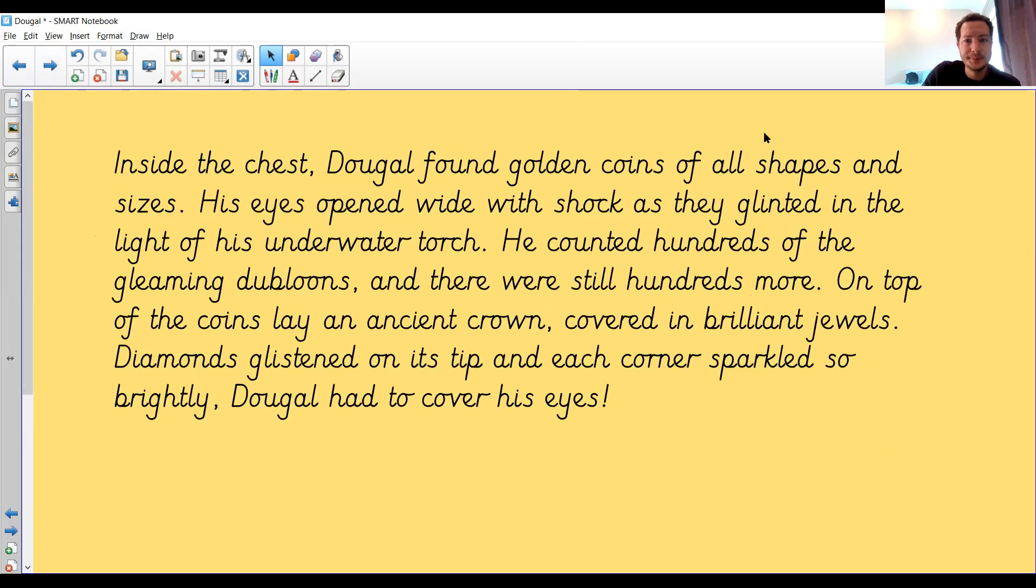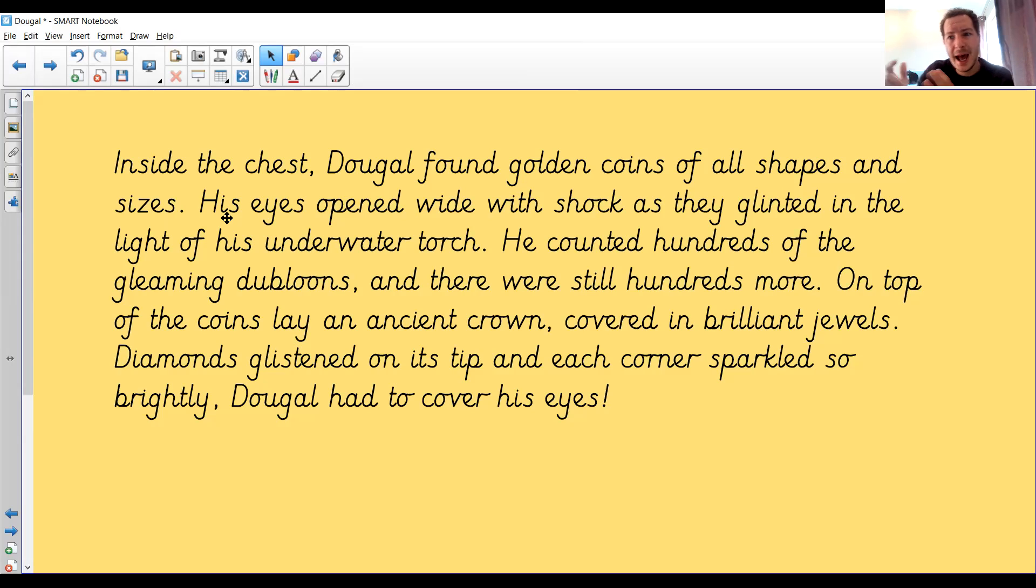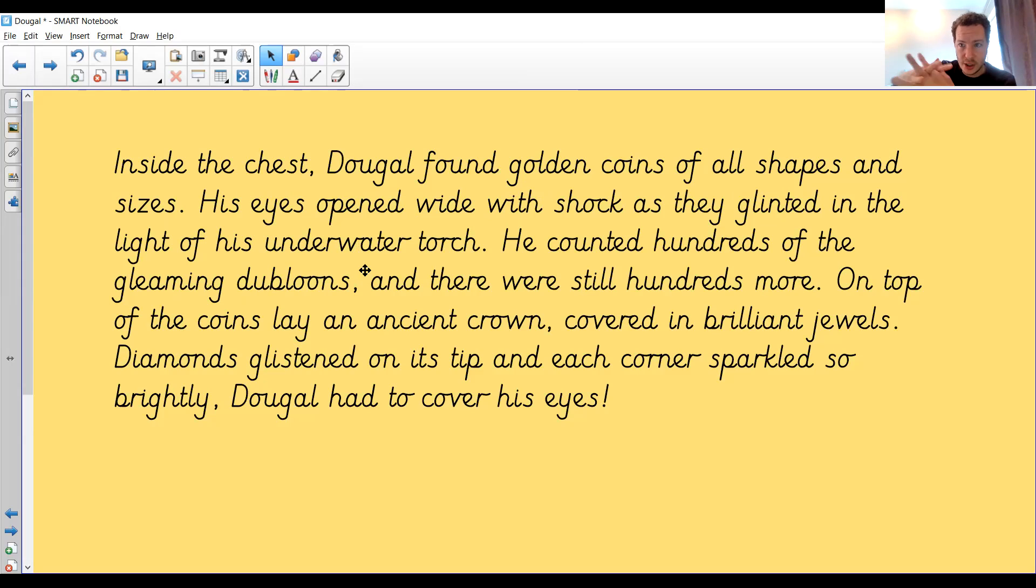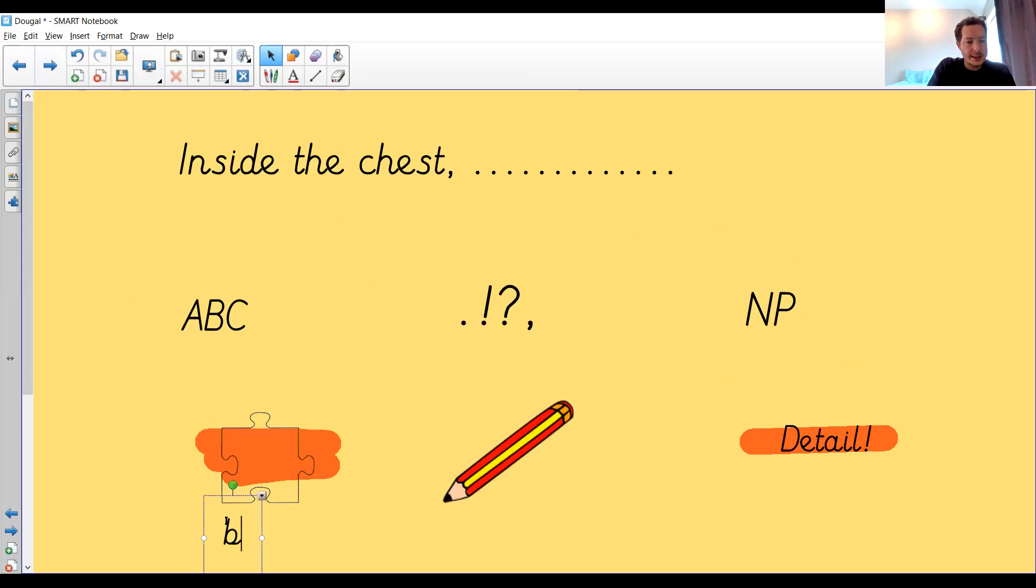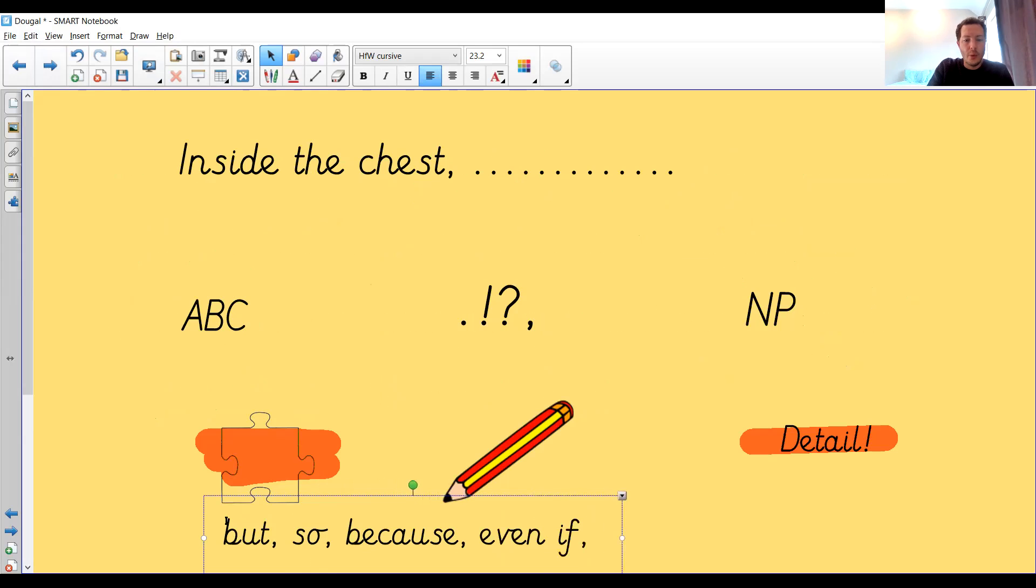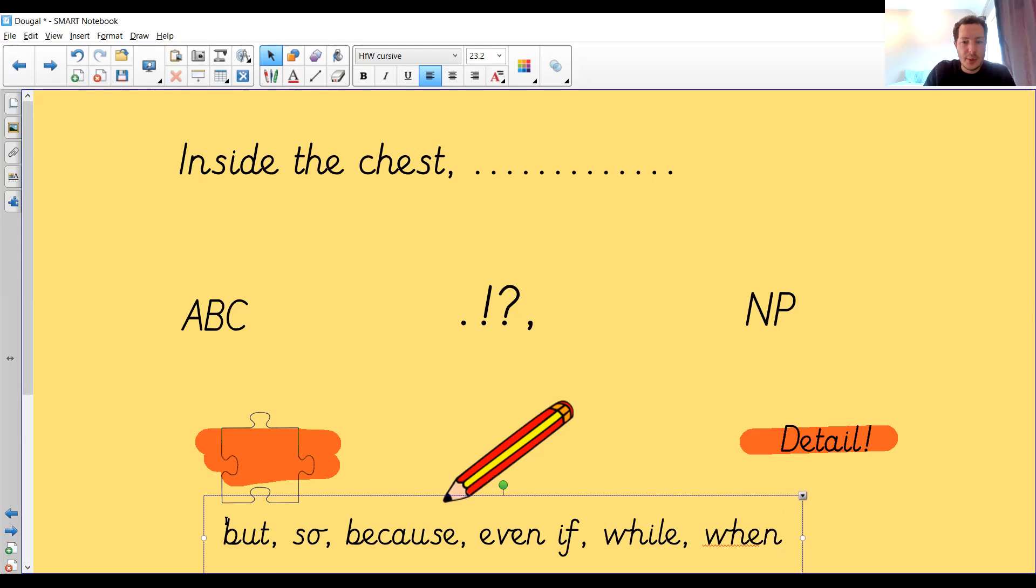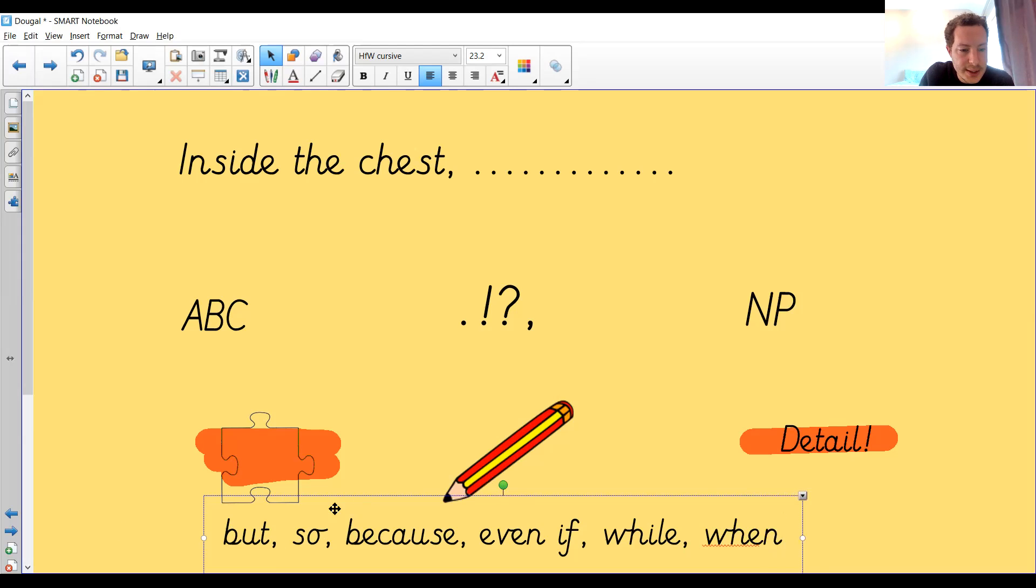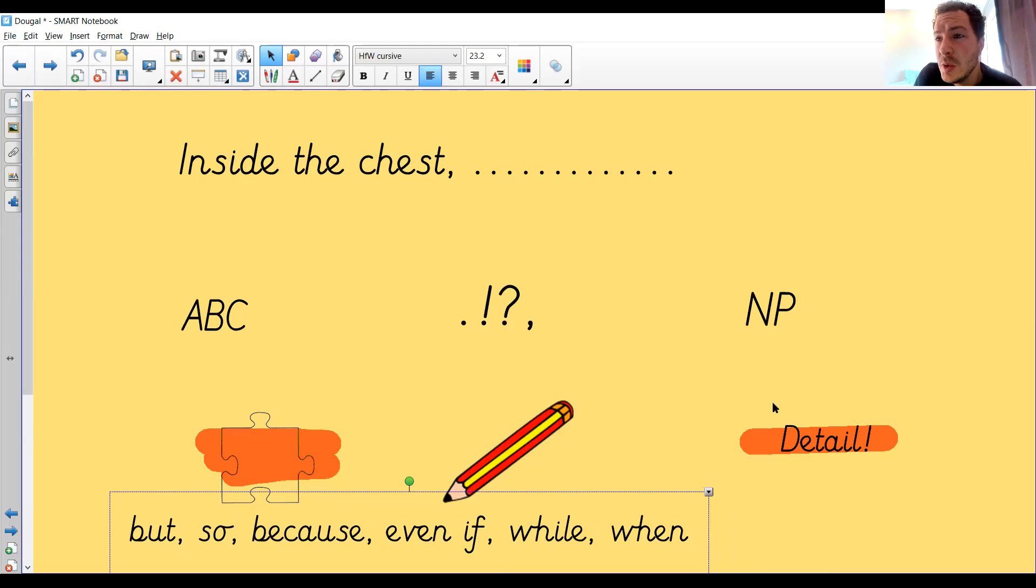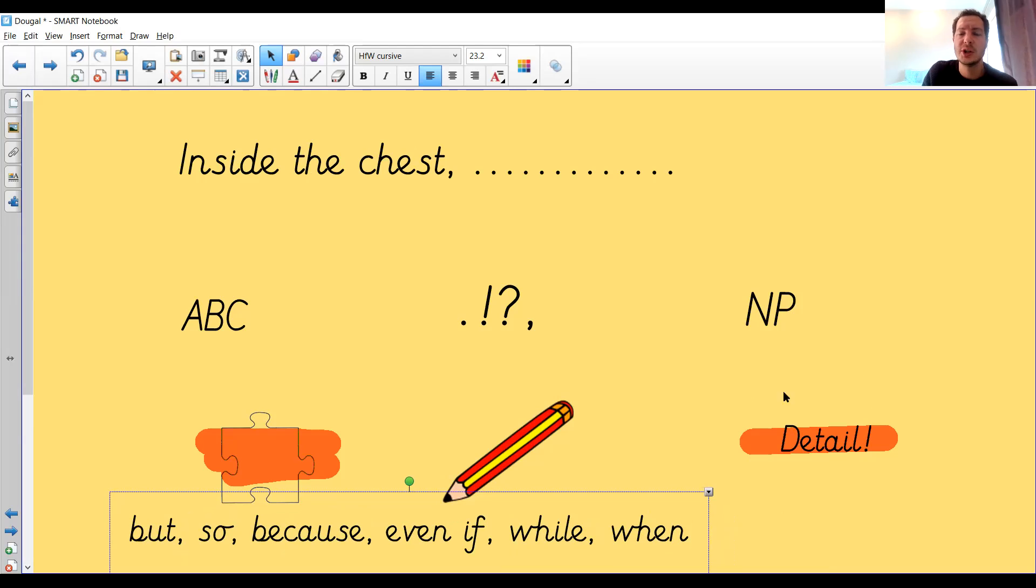So if you look back at mine, Dougal found golden coins of all shapes and sizes, added a bit more detail in there. His eyes opened wide with shock as they glinted in the light of his underwater torch. He counted hundreds of the gleaming doubloons and conjunction, there were still hundreds more. So we can use those words like and, or but, or so, because, or even if, or while, or when. Those words we can use to join sentences ideas together to add even more detail, because that's what's really going to set it apart. We can at least think of maybe two sentences to describe one of the things in the box, couldn't we? That would add a lot more detail than just one.